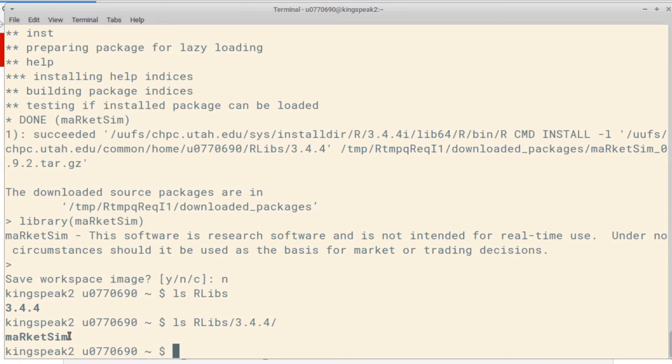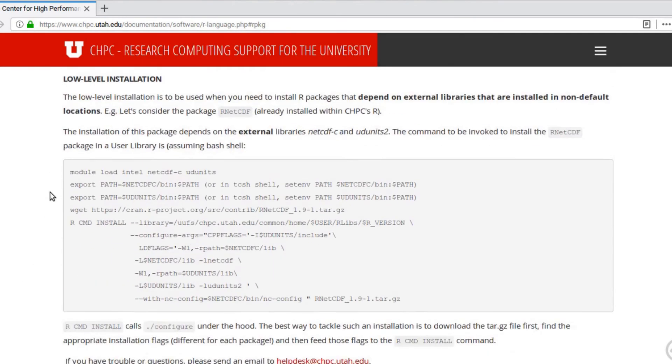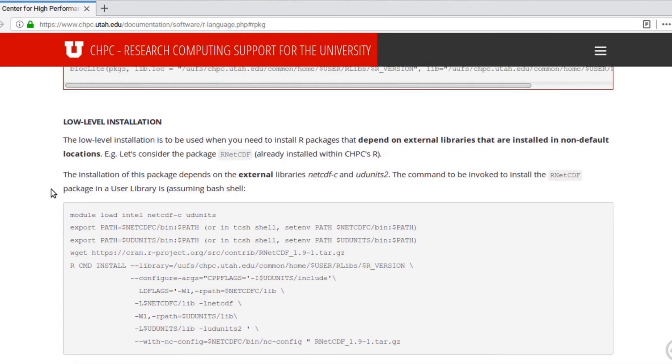If you have to do a low level installation, I'd recommend just following some of the instructions on the CHPC website. Please don't hesitate to reach out if you have any questions about that, or if you run into any trouble installing any lower level package.